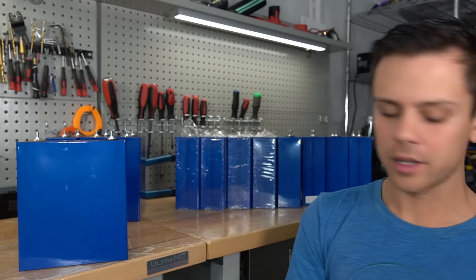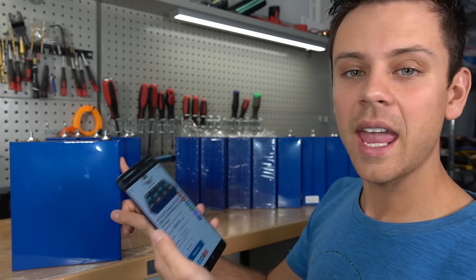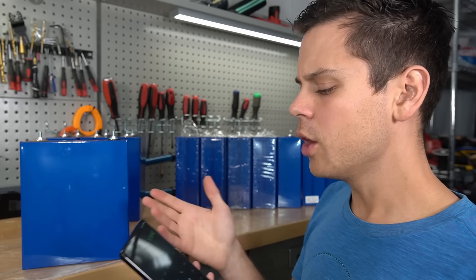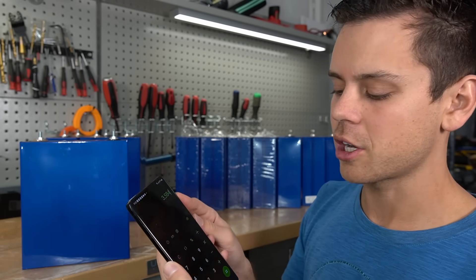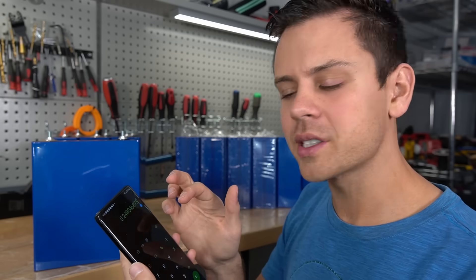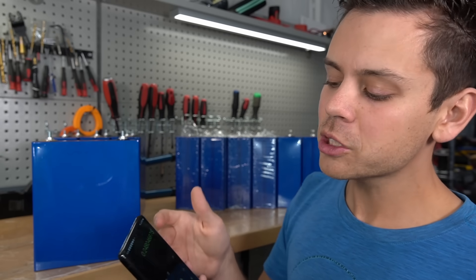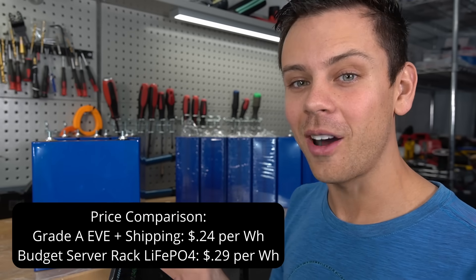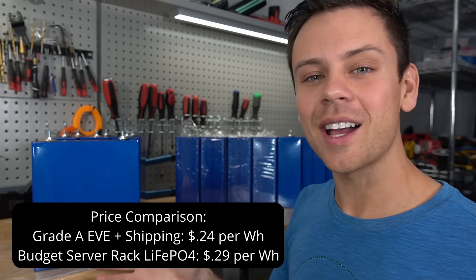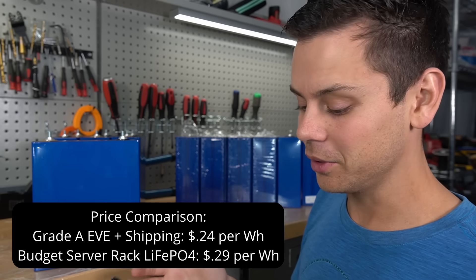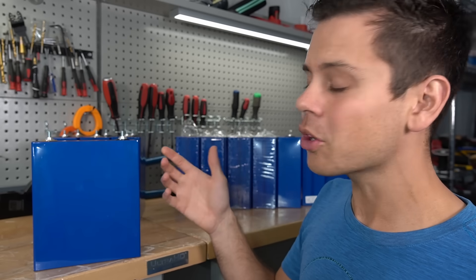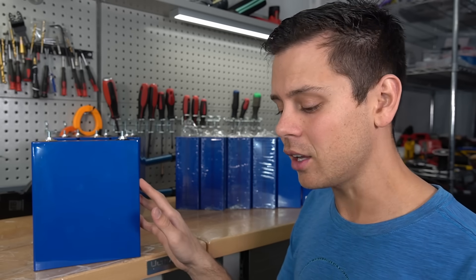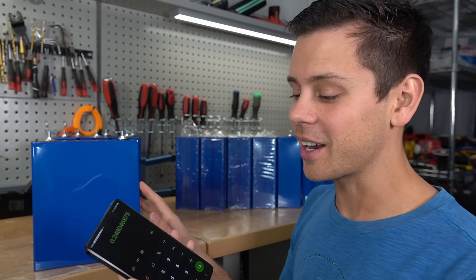Let's do a quick price comparison of these cells versus a server rack. For four of these they cost $889, and with those four cells you get about 3.5 kilowatt hours of storage capacity. That comes out to 24 cents per watt hour. If you spend 5 cents more per watt hour you get a full-size battery that's already assembled. I see why people are not buying these anymore.